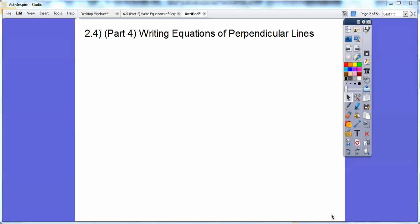This lesson is section 2.4, part 4 of our integrated math series, and it's titled Writing Equations of Perpendicular Lines. In the last lesson, we wrote equations of parallel lines.